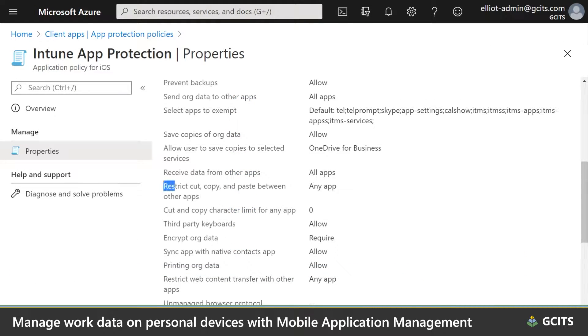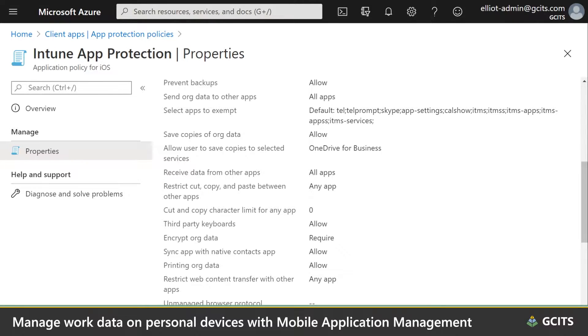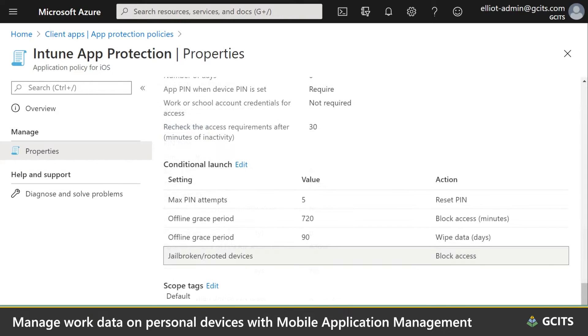You can enforce restrictions on these apps to prevent data from being saved, cut, copied, or pasted. You can also require a PIN for your company apps or prevent the app from running on a jailbroken phone or tablet.